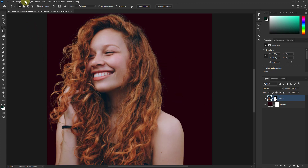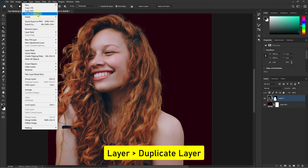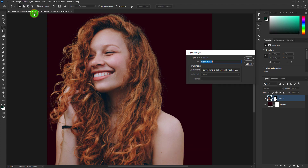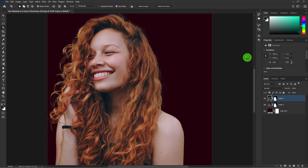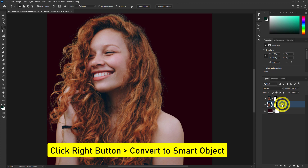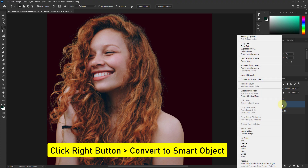Now click on Layer, then Duplicate Layer. Next, click on Convert to Smart Object.